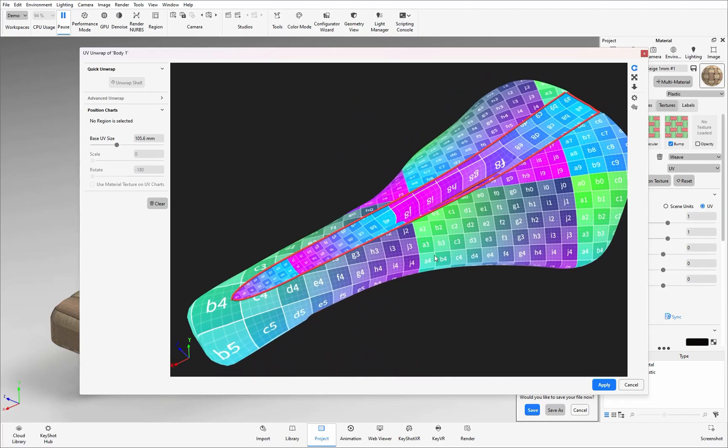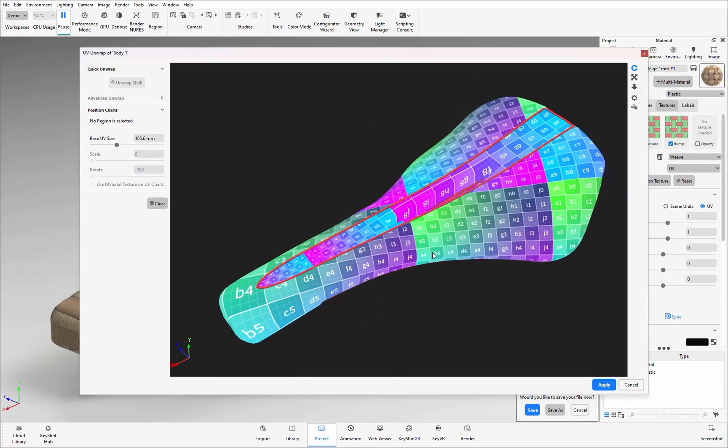As I mentioned before undo does work so I can hit ctrl z on my keyboard to go back into creating those different guides.